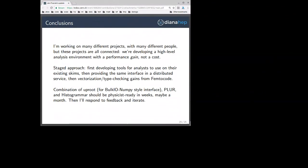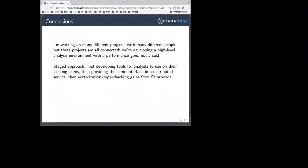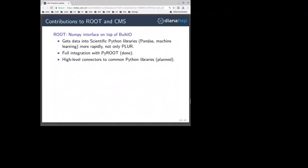Question: What is this thing that's integrated with PyROOT, and at which level? The bulk I/O to NumPy interface is integrated with PyROOT in the sense that you use PyROOT objects to get the NumPy arrays. For instance, if you have a TTree, you can ask for one of its TBranches and then ask for an array of that TBranch.